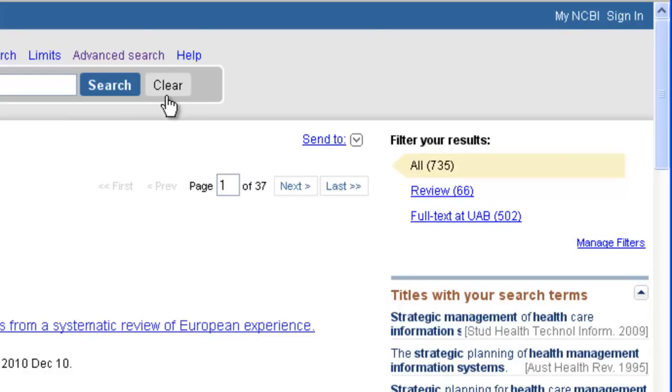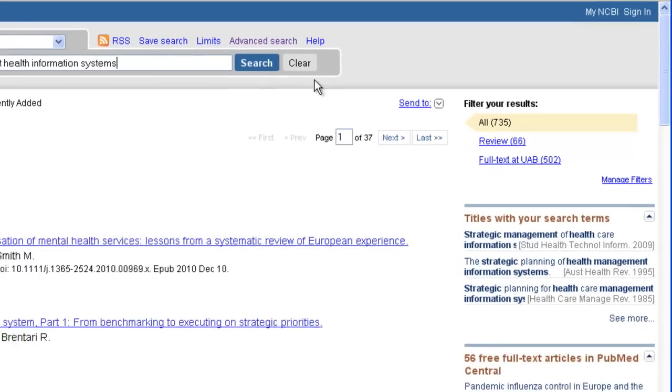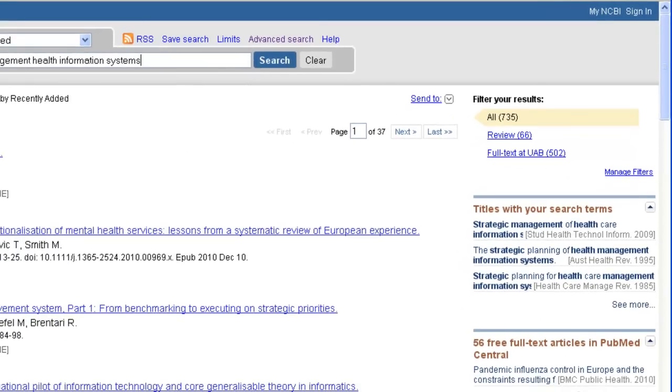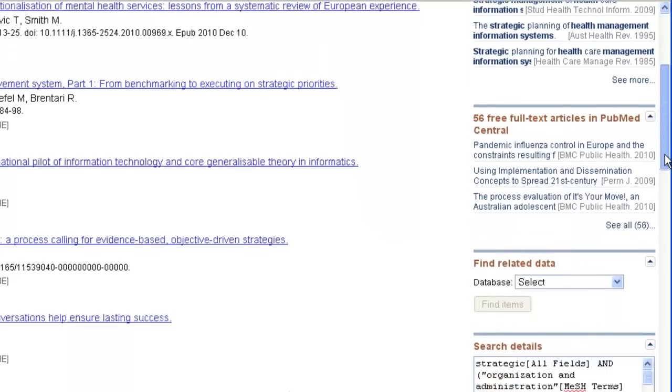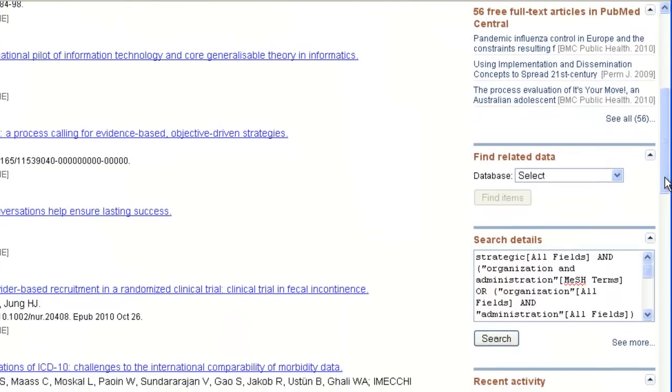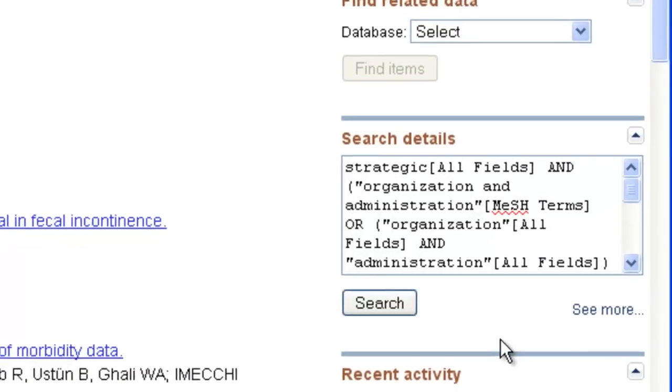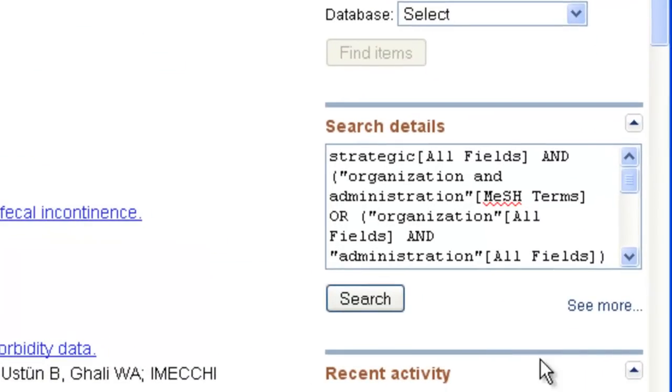If we scroll down just a little bit, we can see the search details to see how PubMed translated this search. You can click See More to expand that view.